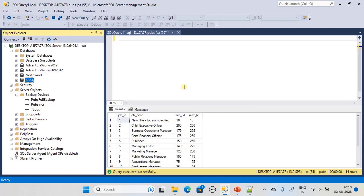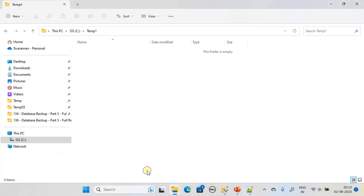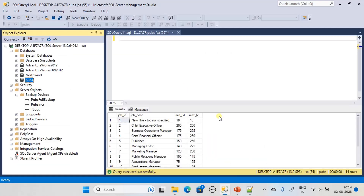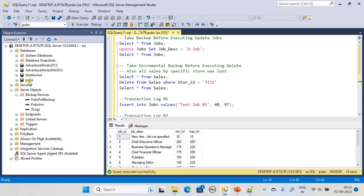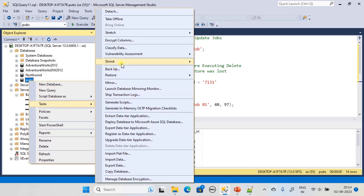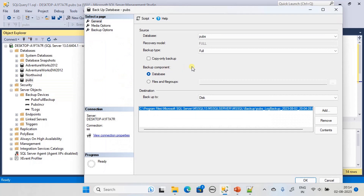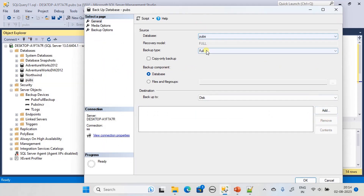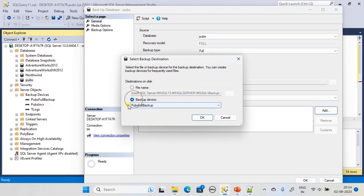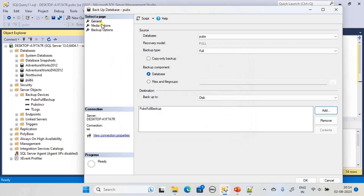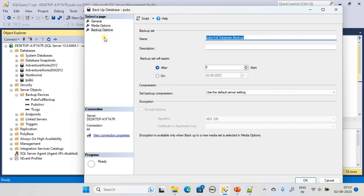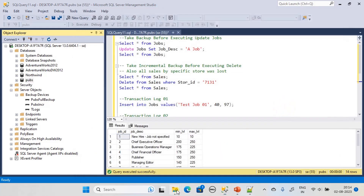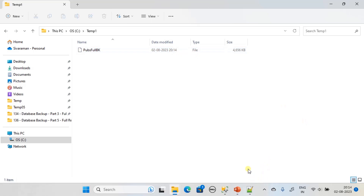Now let's go to the demo in SQL Server. We have a set of SQL statements ready. We will take a full backup first before doing anything. We go to Backup, remove the existing device, and add the device for a full DB backup. Under Media Options, in Backup Options, we name it 'full DB'. Backup is taken and you can see the full DB backup file is created.